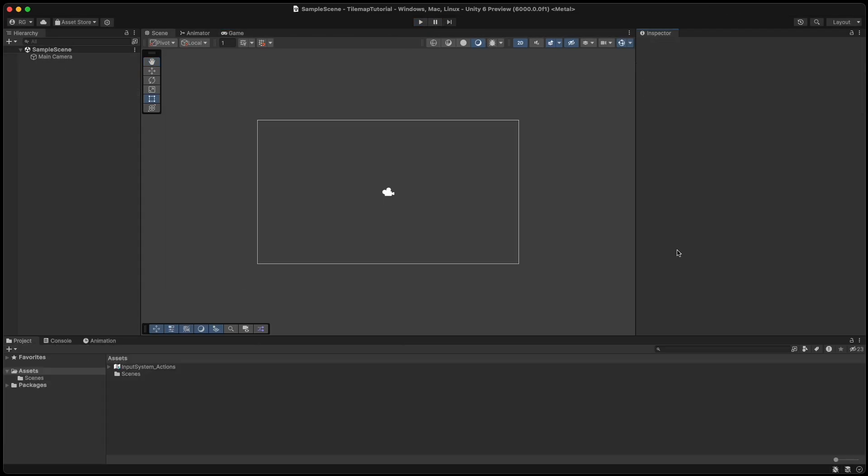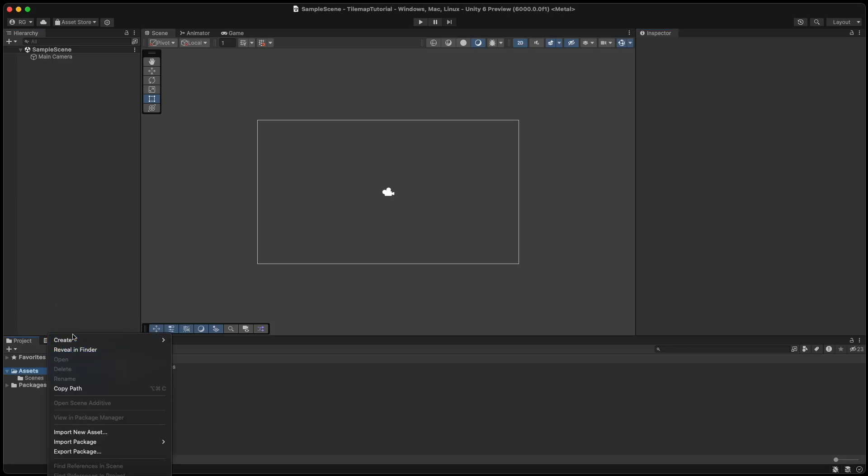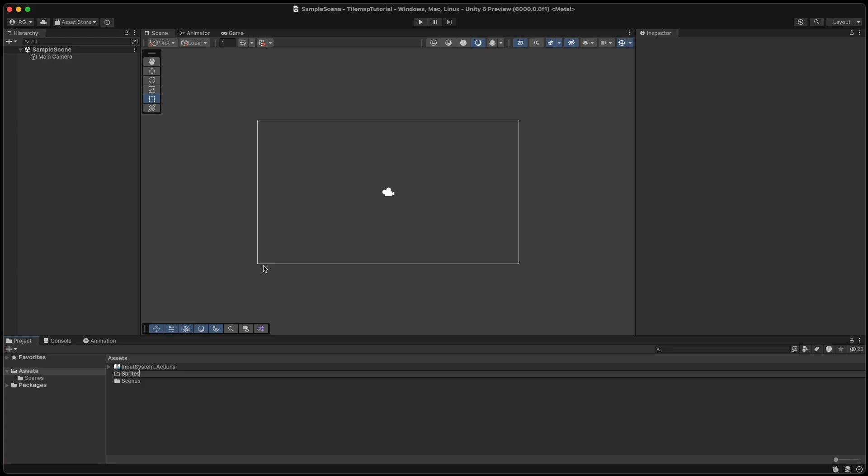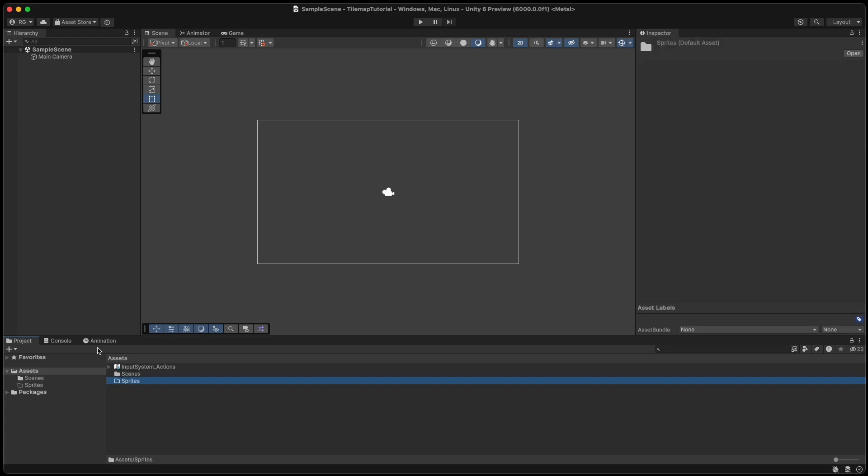Starting from scratch with a brand new Unity 2D project, we begin by creating a new folder for sprites and a new folder for scripts.